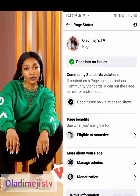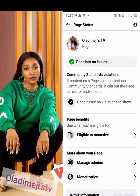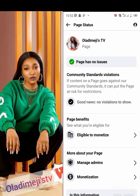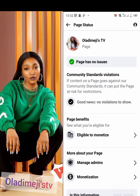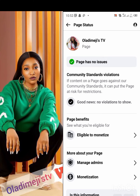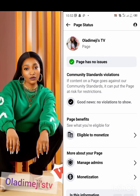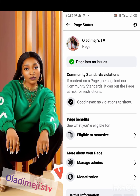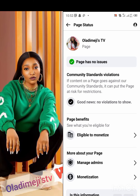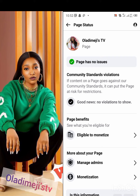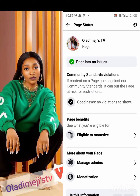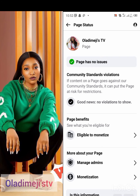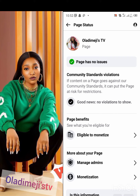If I'm having issues with my page, this green is going to turn yellow. From this place to this place where it says 'page has no issues,' it's going to be yellow. Since I have no issues, mine is green.